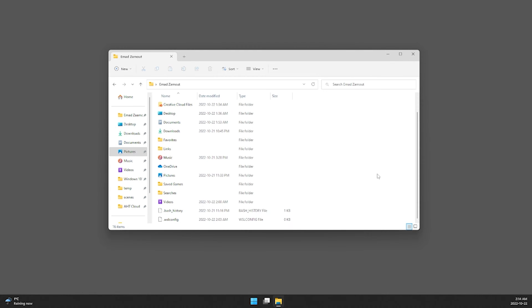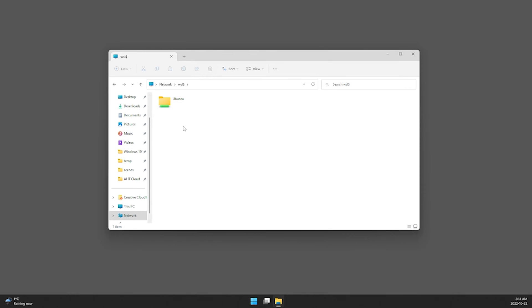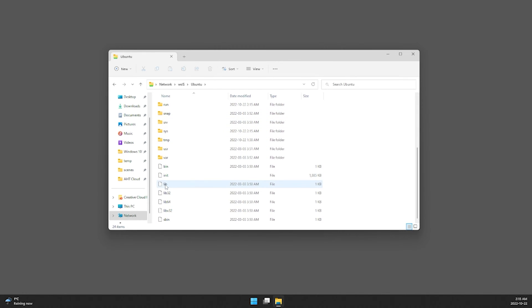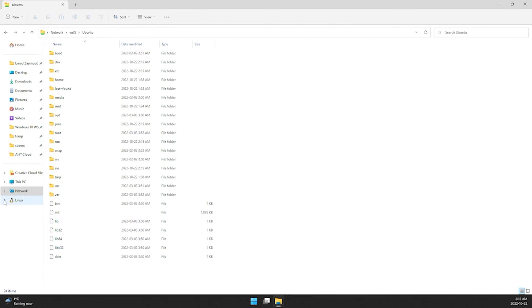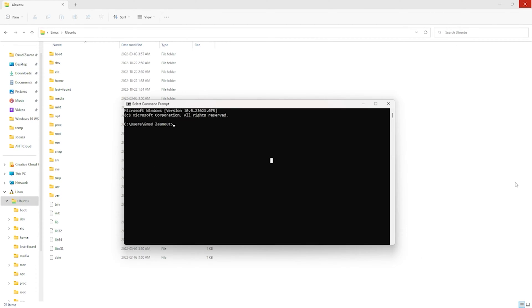To access your default WSL distribution in File Explorer, type `\wsl$` in the address bar. You'll see your Ubuntu distribution and can browse your Linux instance directly. If you scroll down in File Explorer you'll also see a new Linux section — once you install WSL you'll find your distributions listed there.